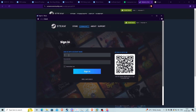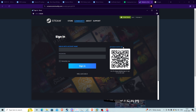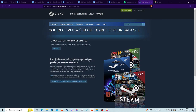When you click 'Sign In' on the phishing site, a pop-up appears where you enter your account name and password — and your credentials get sent straight to the hacker. As for the QR code, scanning it with your Steam app actually allows the hacker to log into your account. This technique is called QRL Jacking — a social engineering tactic hackers use to take over accounts. I've already made a video about it, which I'll link in the description and suggested cards.